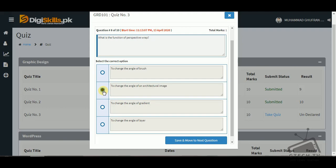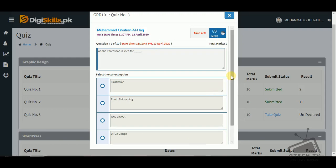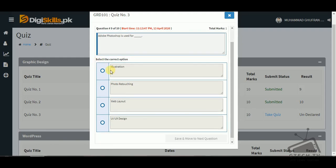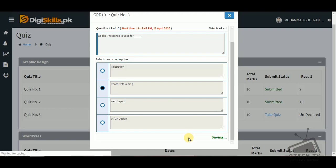Question number nine: Adobe Photoshop is used for — illustration, photo retouching, web layout, or UI/UX design? Adobe Photoshop is used for photo retouching and image editing.